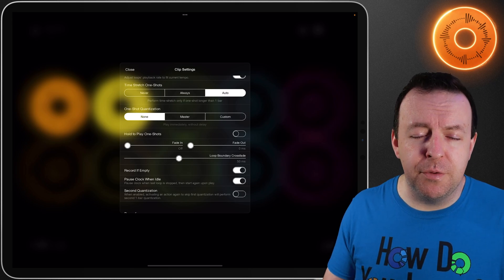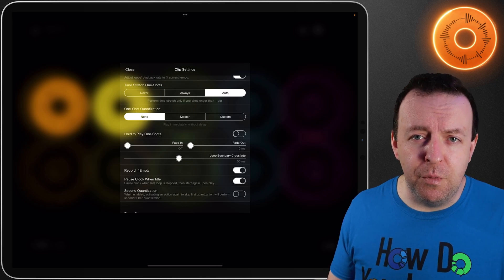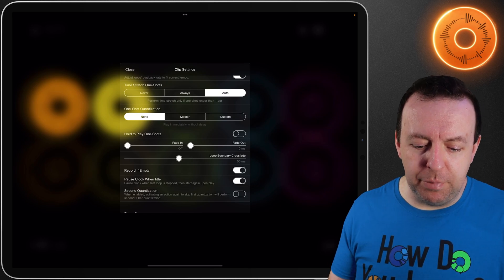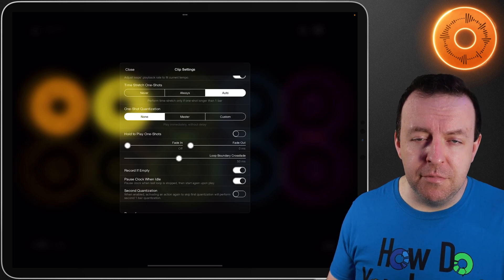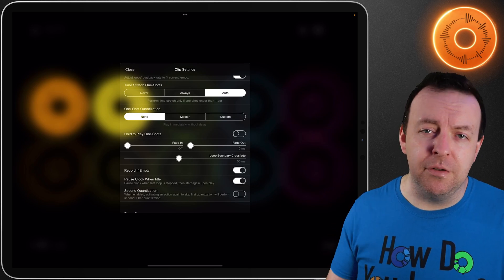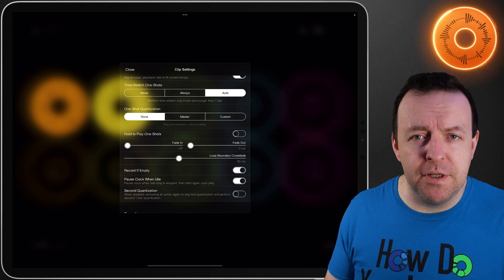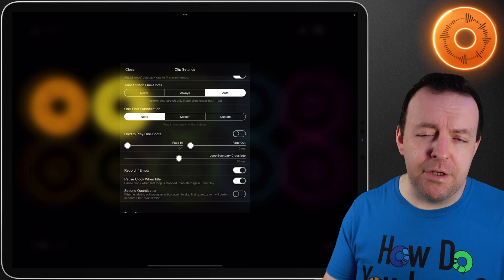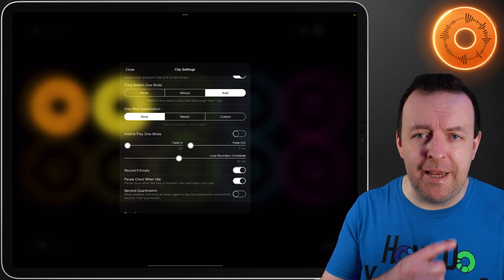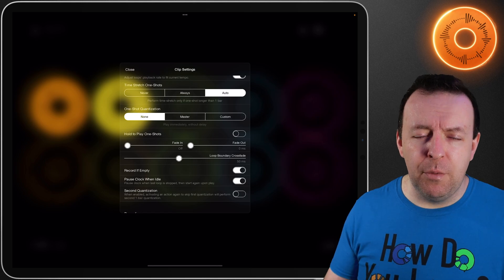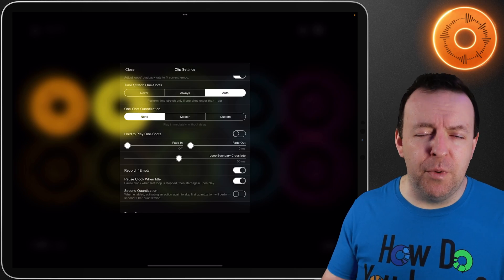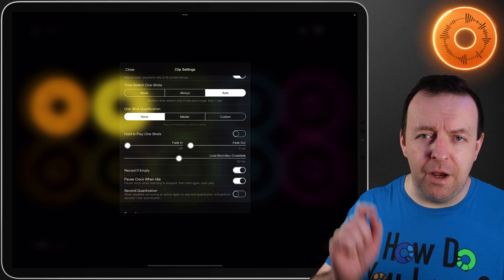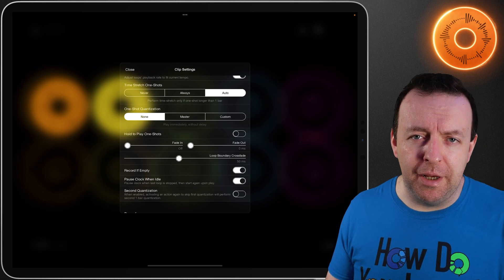The other alternative, which is quite useful with one shots, is hold. You have an option here which is hold to play one shots — so when you let go it'll stop playing. Some people prefer one shots like this and it's a great option. By default it's off, so if you just tap the one shot it'll play its entirety. However if you've got a one shot where you only want to play a sample of it, you hold it down and when you let go it'll stop playing.